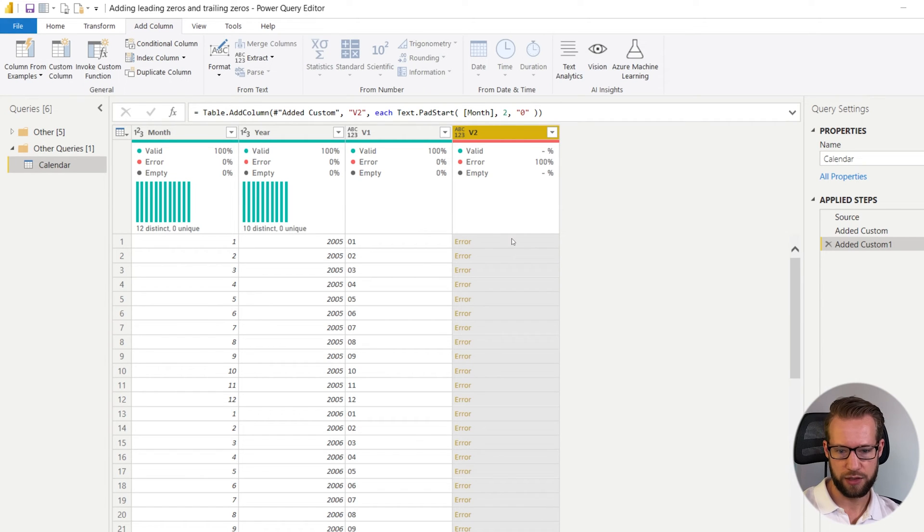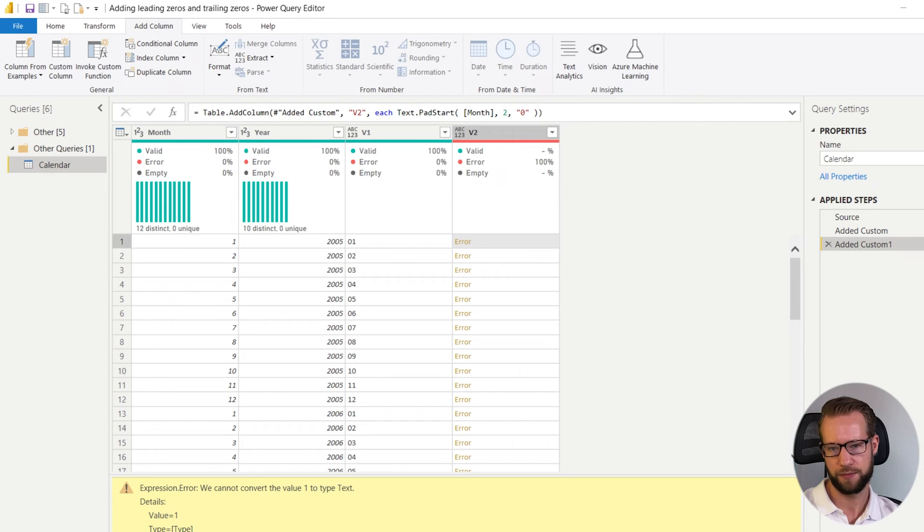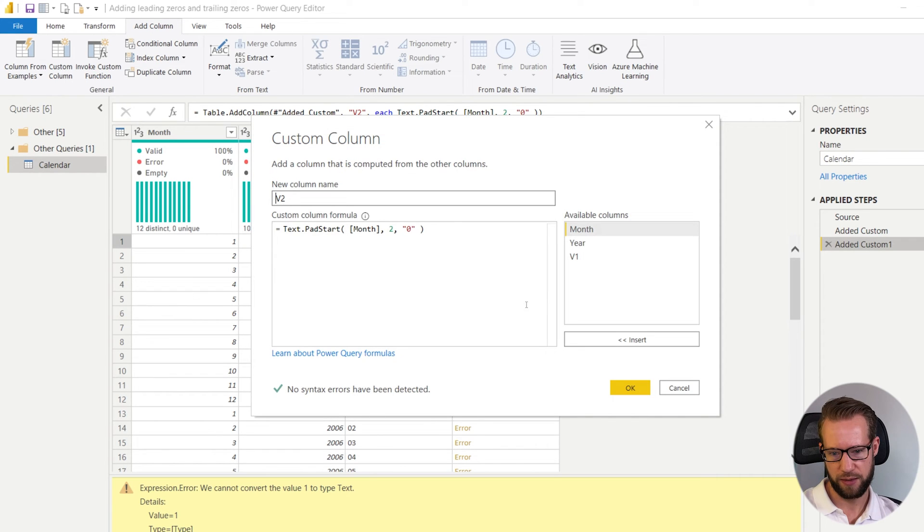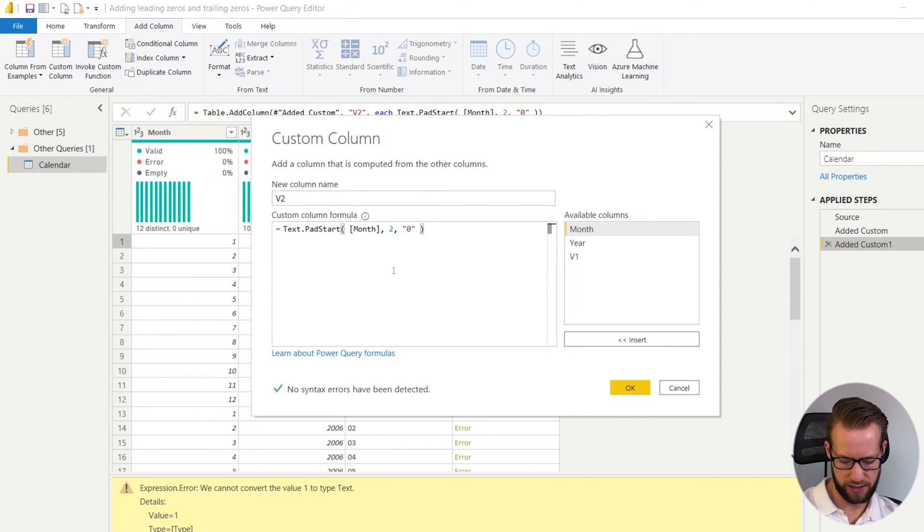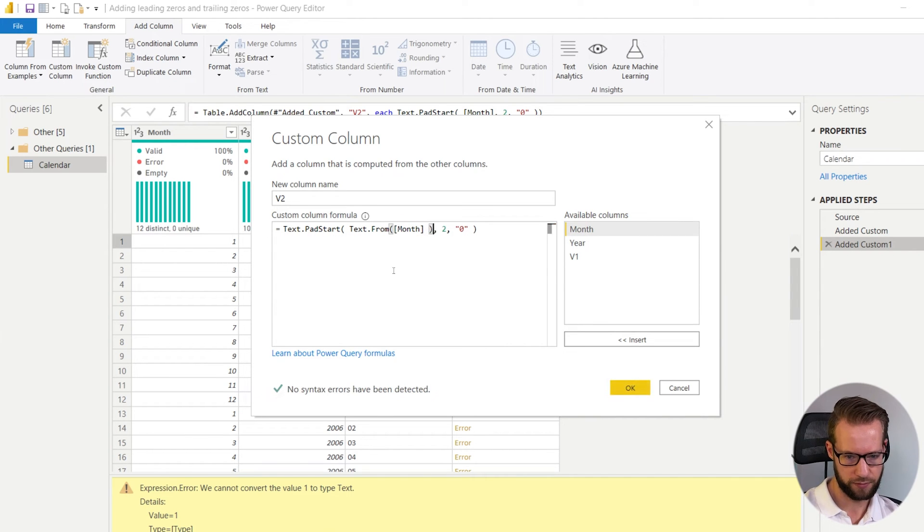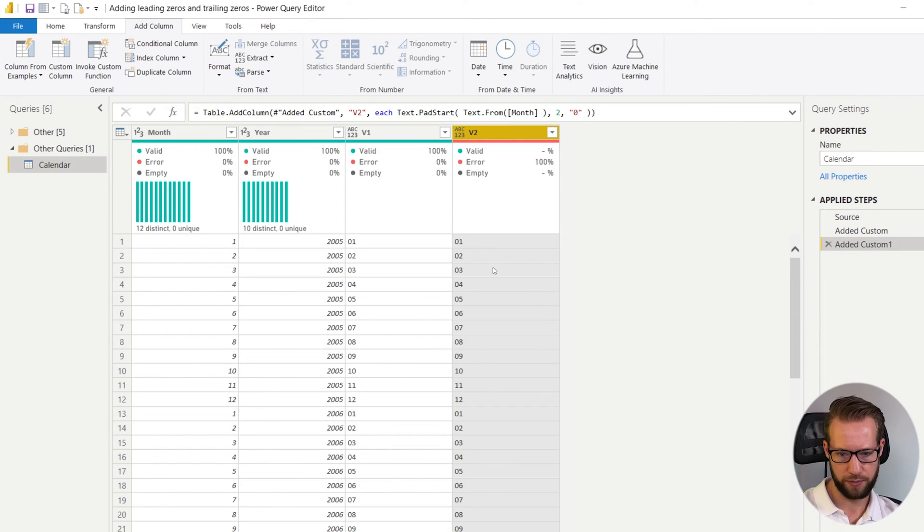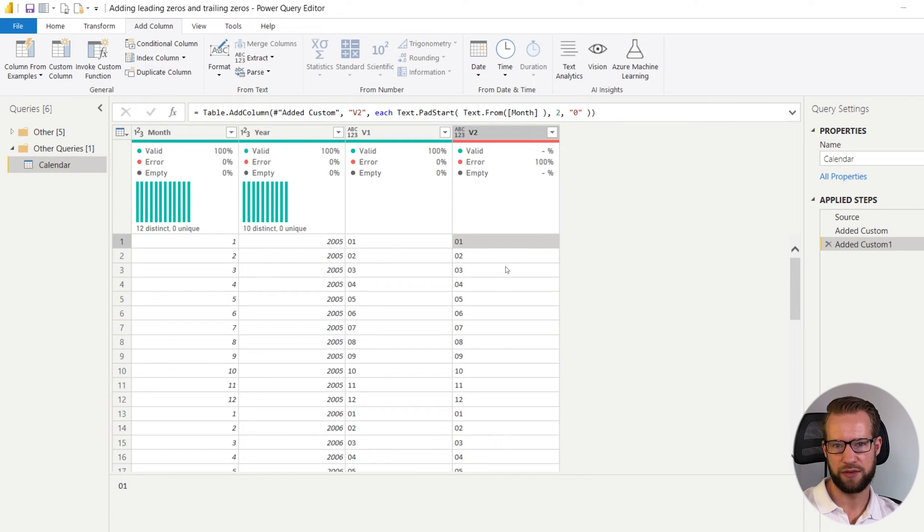Now there is one problem here still. Again it does not recognize the value one as a text. So again we have to go in the formula and say text dot from. Okay. And now you have your leading zeros as well.